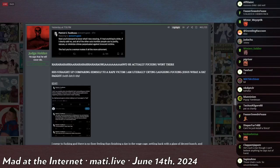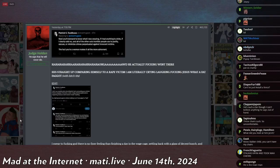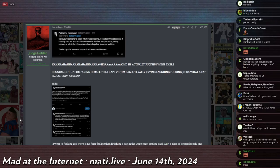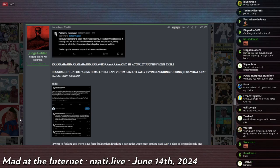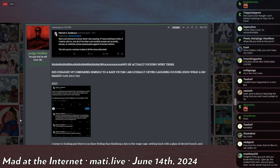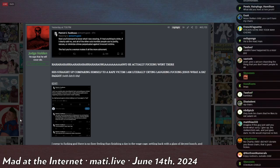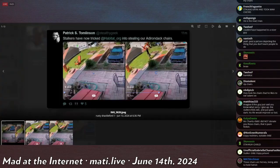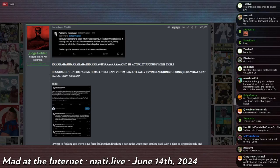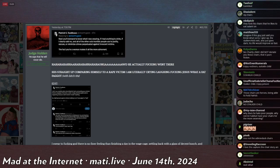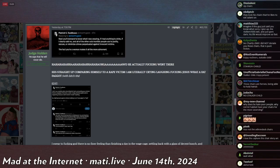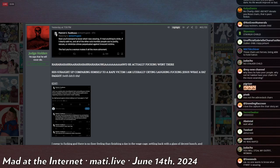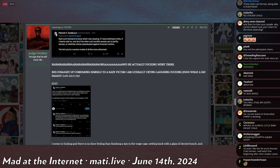Actually, before I say that, spoiler alert - he decided to have a melty on Twitter about how victimized he was. He goes: 'Next you'll demand to know what I was wearing, if I had anything to drink, if I clearly said no, and all the other outs horrible people use to justify, excuse or minimize crimes perpetuated against innocent victims. The fact that you're a woman makes it all the more abhorrent.' Which is him comparing Habitat for Humanity taking his stupid fucking pallet chairs with rape - literally directly comparing Habitat for Humanity taking his Adirondack chairs out of his yard with a woman being sexually abused.